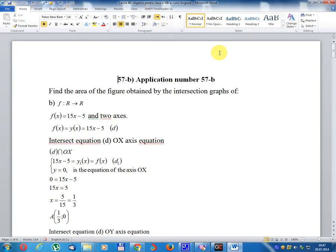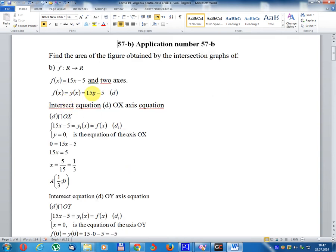Lesson number 49, Algebra for Class 8, Volume 1, English. Application number 57B: find the area of the figure obtained by intersection. Graph of F defined on the set of real numbers, f(x) equal 15x minus 5, on two axes. f(x) equals y1x equal 15x minus 5.